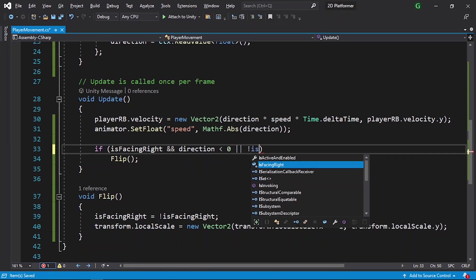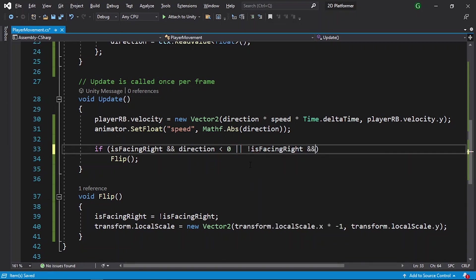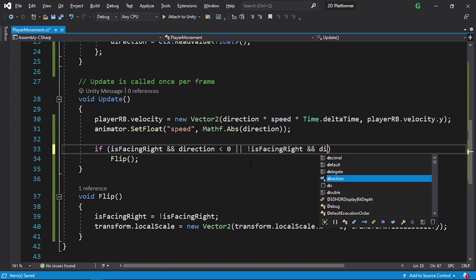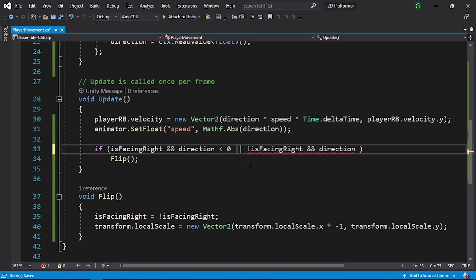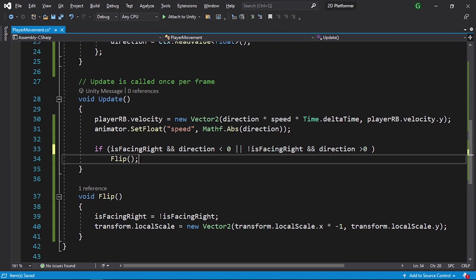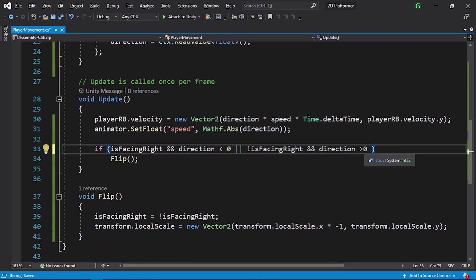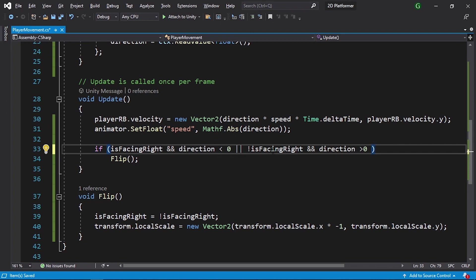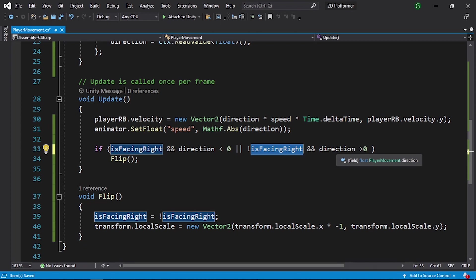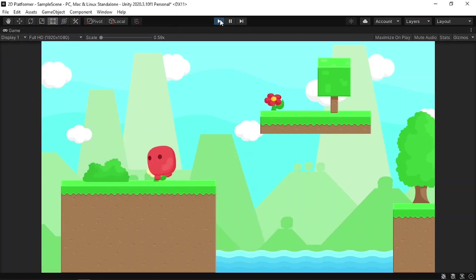We need to also check if the player is facing left using the exclamation mark, and we are moving to the right by checking if direction is greater than zero — in that case we flip the player as well. So we flip whenever facing right and moving left, or facing left and moving right. Save the script and it works correctly now.